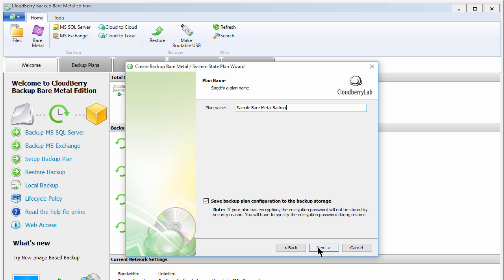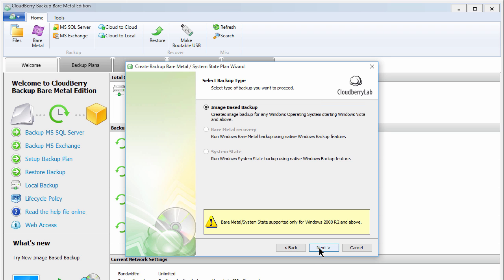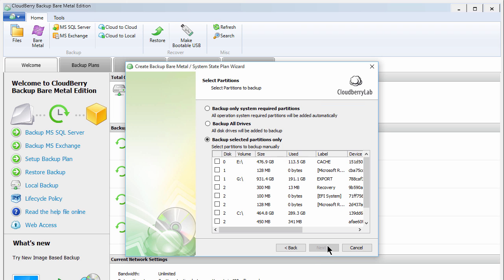Continue with the setup. We recommend saving your backup plan configuration in the storage location as well, just in case. Select Image Based Backup, then choose what partitions to backup, and select Next.